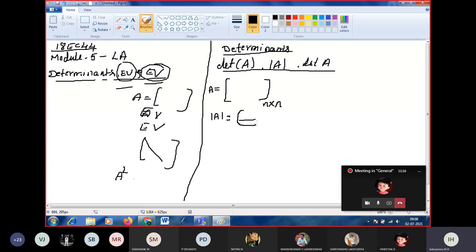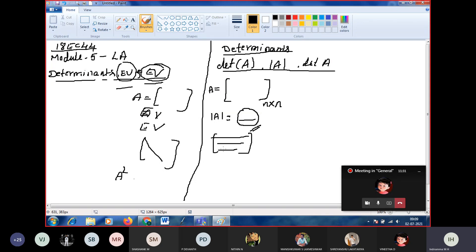Geometrically, the determinant gives us the volume of a box. If you consider a box, the rows will give us the dimensions of the edges. So the determinant of that matrix will give us the volume of your box. The rows have a linear property that holds in the first row.